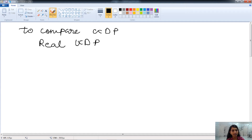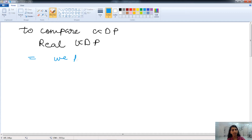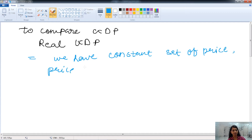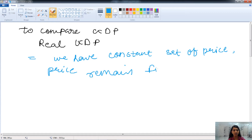There is a concept called real GDP and nominal GDP. In real GDP, we have a constant set of prices — that means the price is fixed. Price remains fixed in the real GDP.